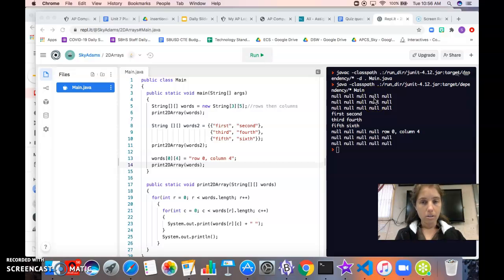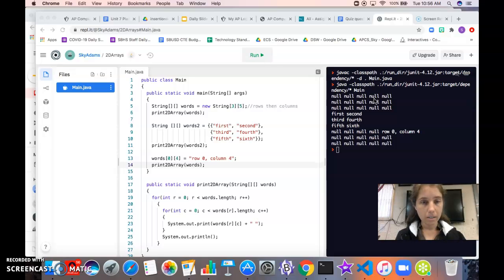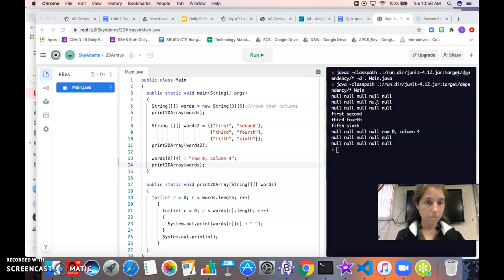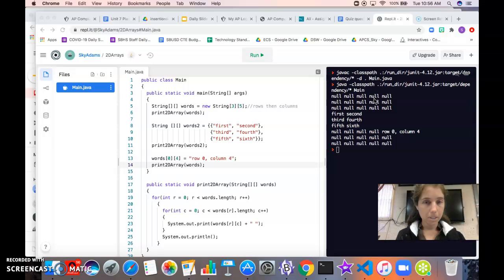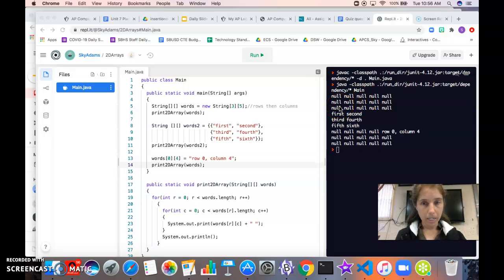Just like with a 1D array, if we declare and initialize an array of objects then the default is null. The default for numbers would be zero, for booleans it would be false. So we've got null in every single spot here, all 15 spots.